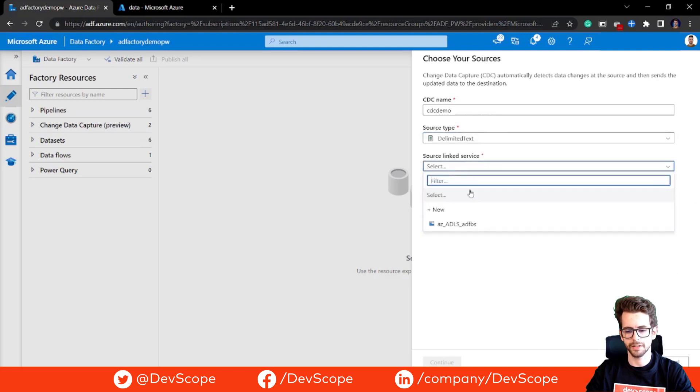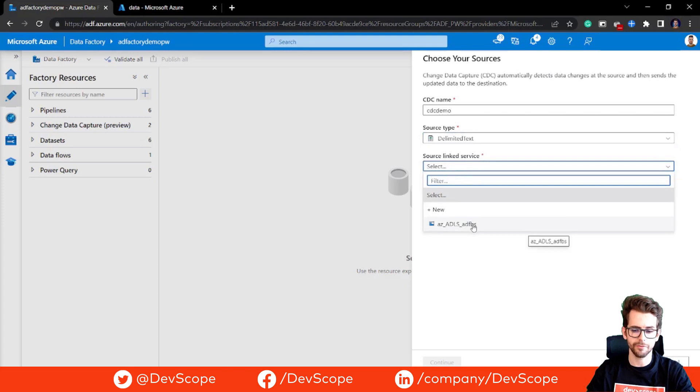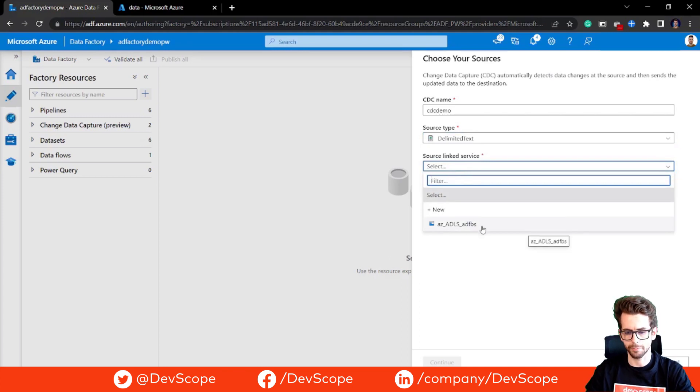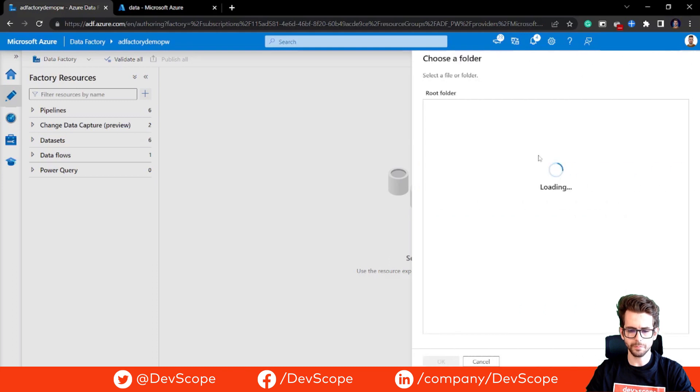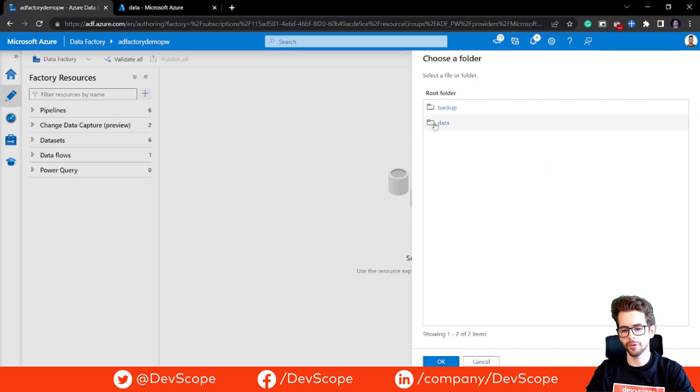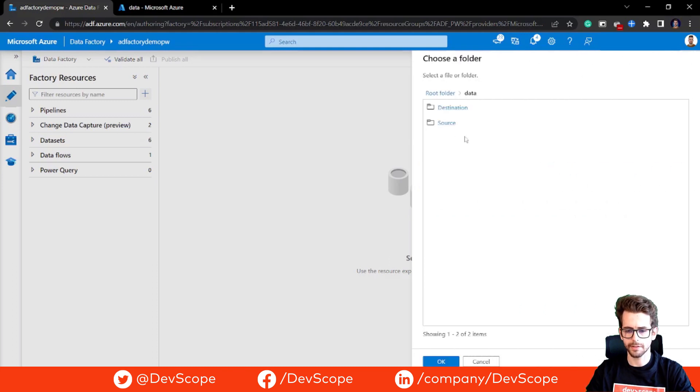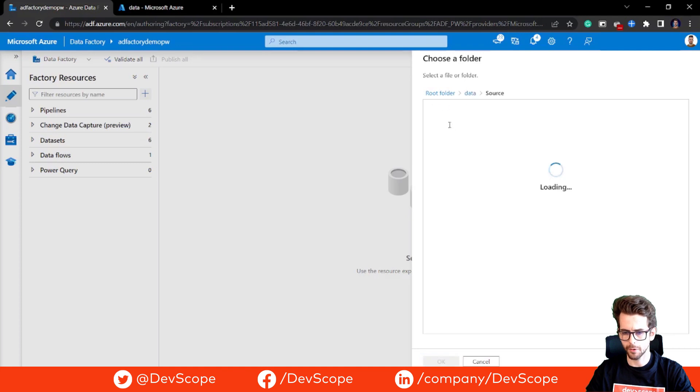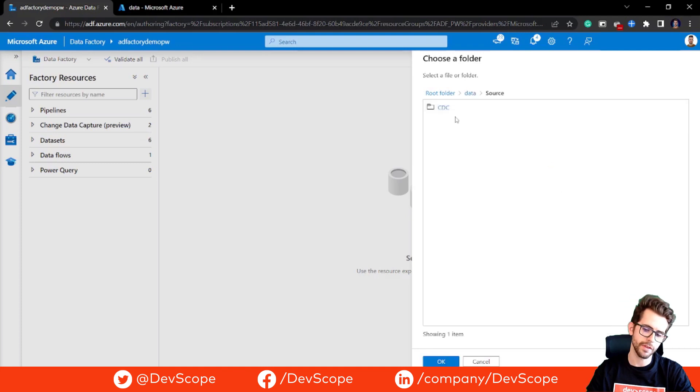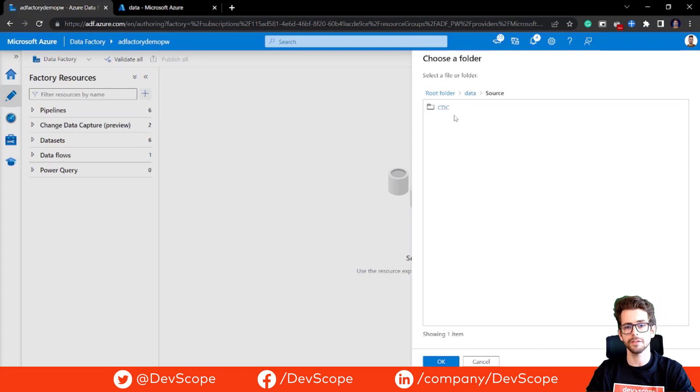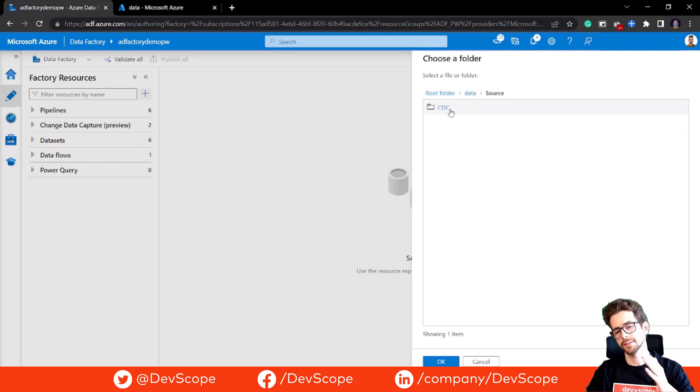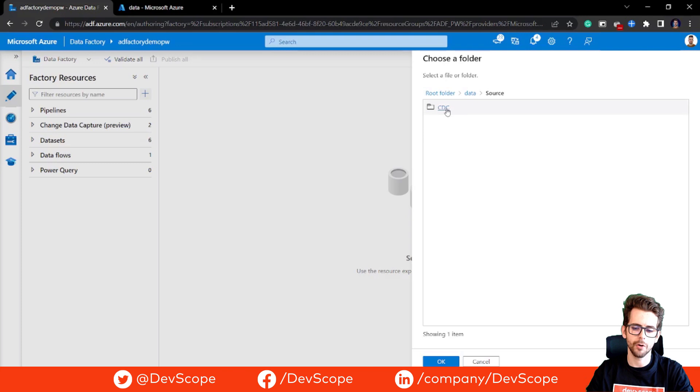We select the linked service that we already have for our blob storage. We're going to select our source folder and we have one already created that is called CDC that has a file in it that will serve as the file source for our destination.